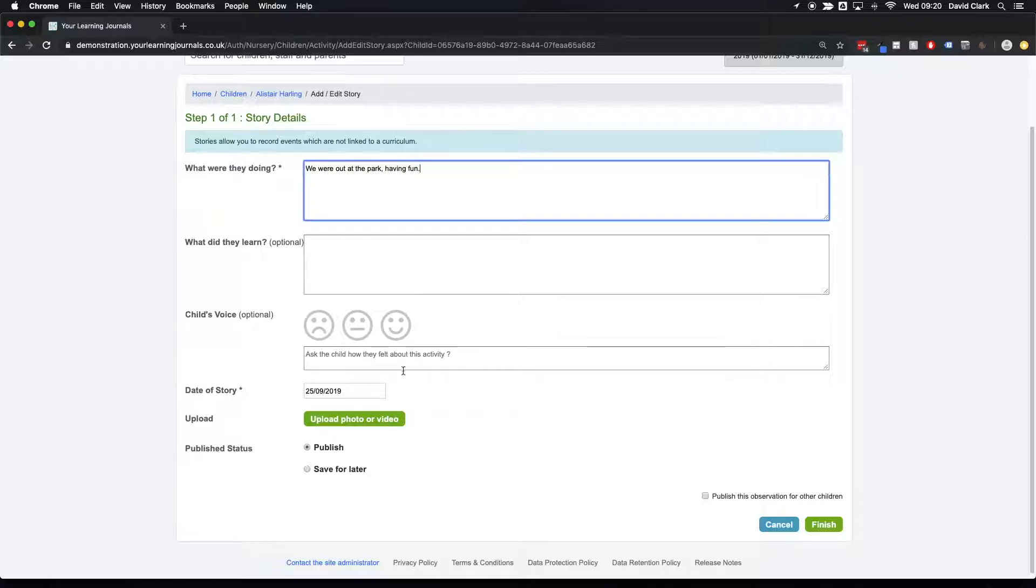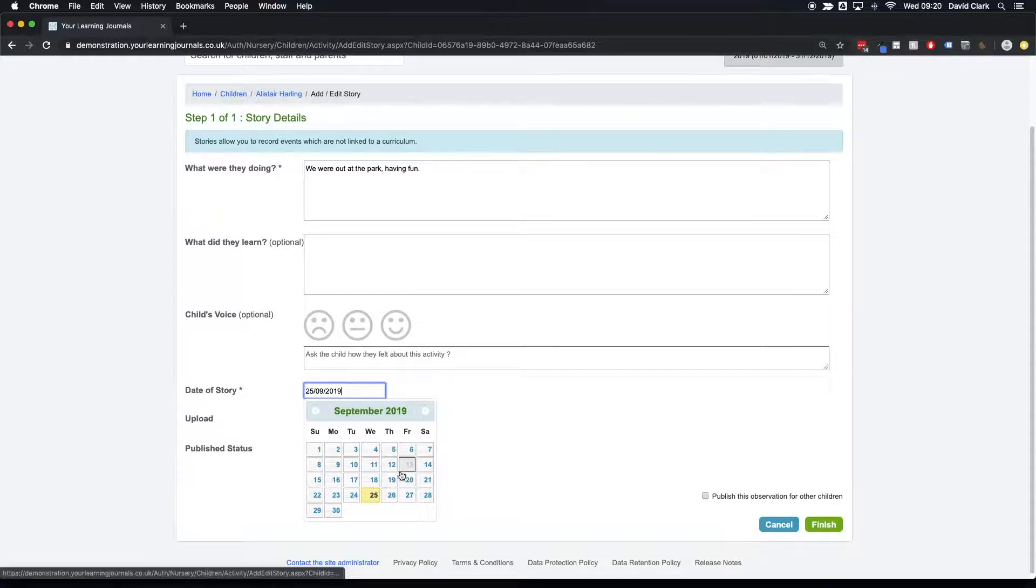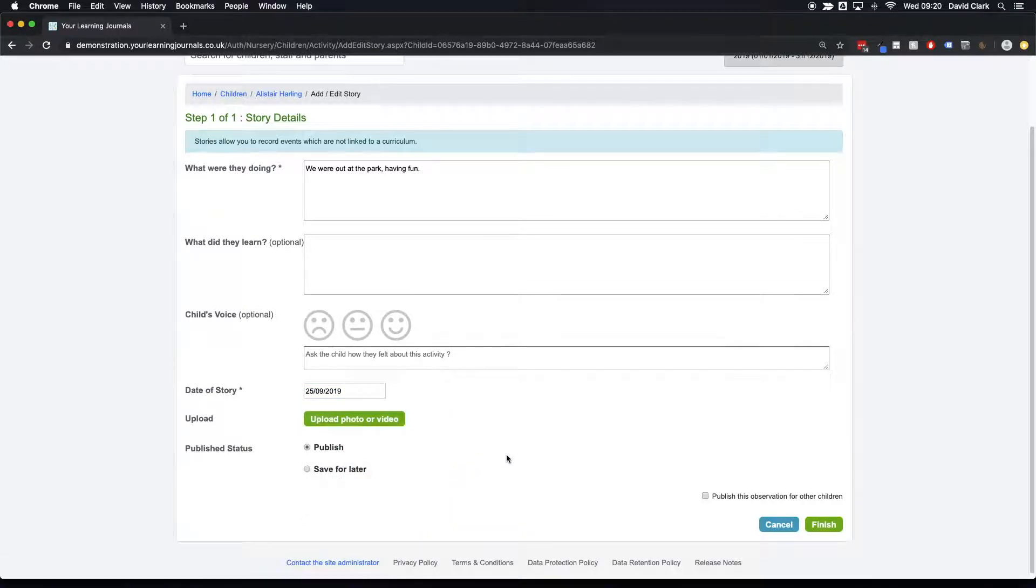So if you want to say how the child felt about this activity, you can do that as well. The date is all automatic. Again, if you want to back date, you can.